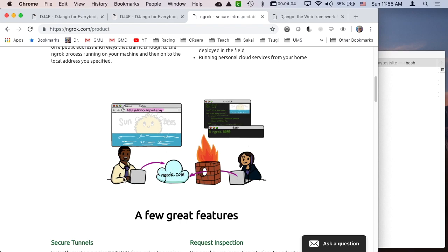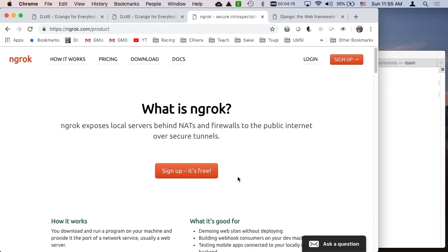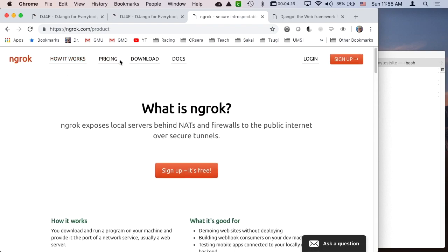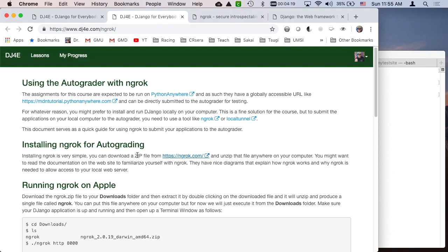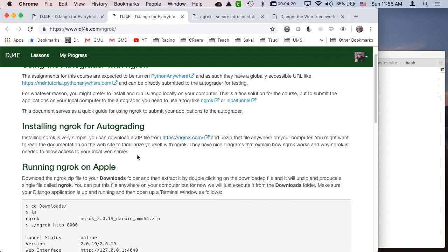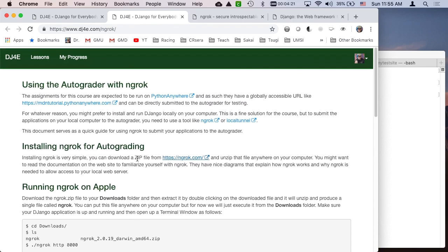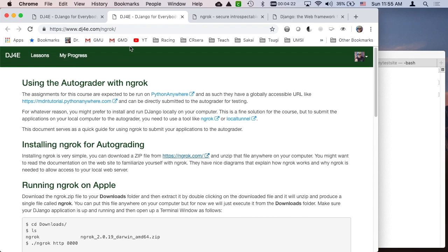And then my autograder out here can connect to ngrok, and then the ngrok software forwards requests back and forth so that my software can grade your homework sitting on your computer. It's quite nice, and so you can download it and you can install it. And I got some instructions on how to do this.